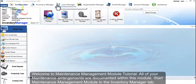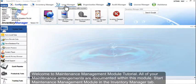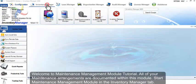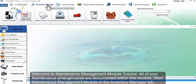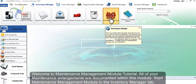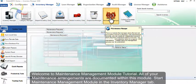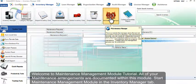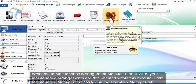Welcome to the maintenance management module tutorial. All of your maintenance arrangements are documented within this module. Start the maintenance management module in the inventory manager tab.